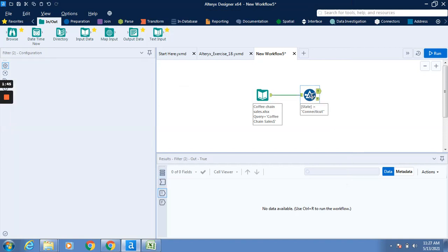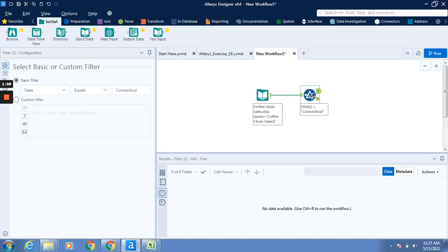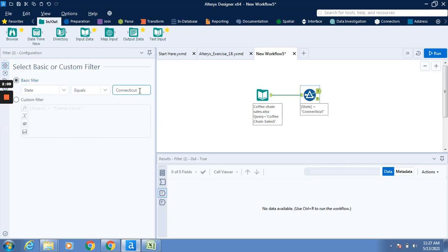For the filter tool, the filter is being applied for the state. Previously the basic filter was applied for the state to show only Connecticut. You can see that basic filter is applied to state equals Connecticut, so whatever data is for state Connecticut will be shown here.